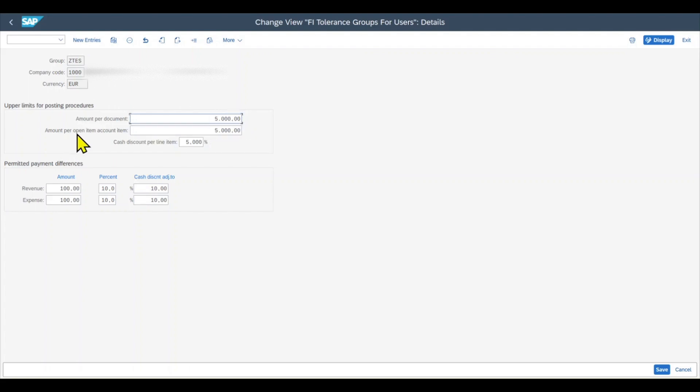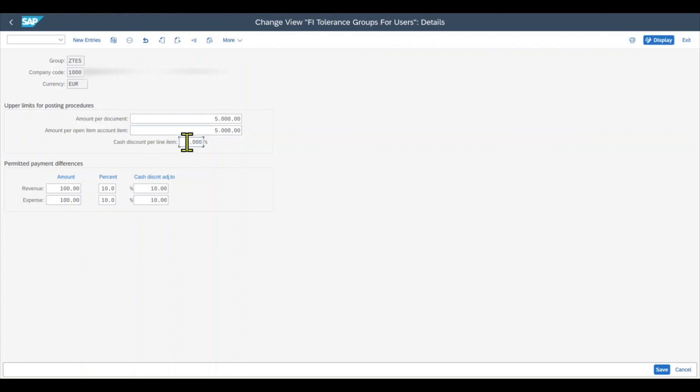Then we have amount per open item, account item, which is also set to €5,000. This is the maximum posting amount permitted per customer or vendor item for this user group. The restriction does not apply to automatically created line items, for example, during payment settlements. And we have the parameter cash discount per line item, 5% in this case. This means that per line item we can grant up to 5% of the value of the line item as a cash discount. Say that we have a line item with a value of €100, then we can grant a cash discount of up until €5.